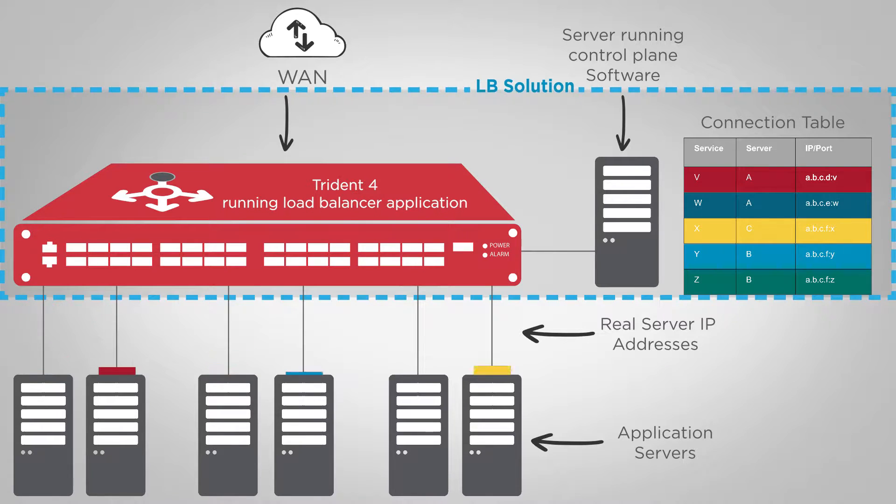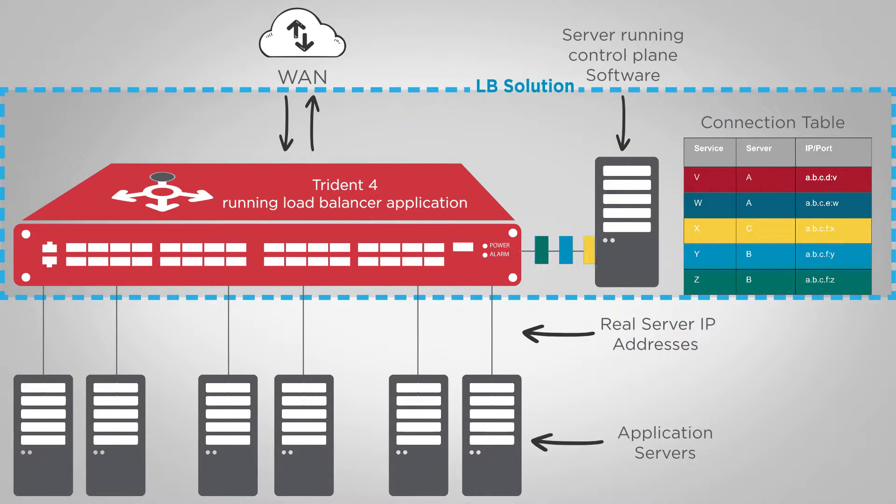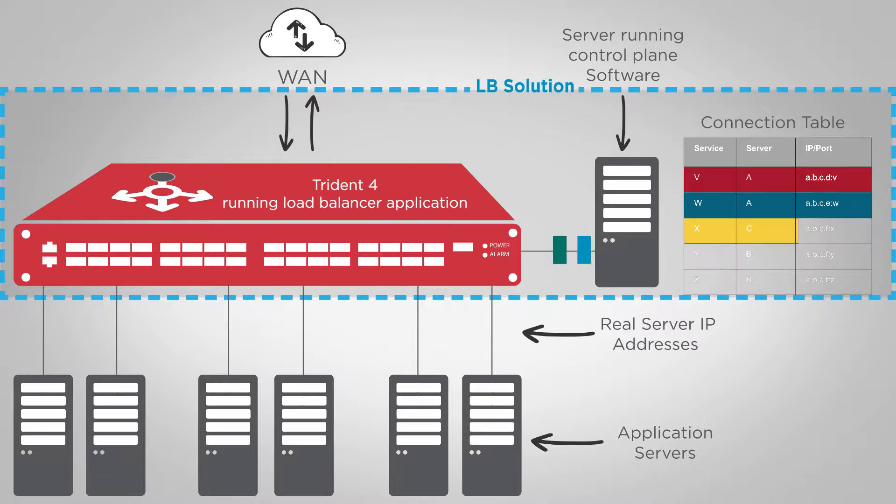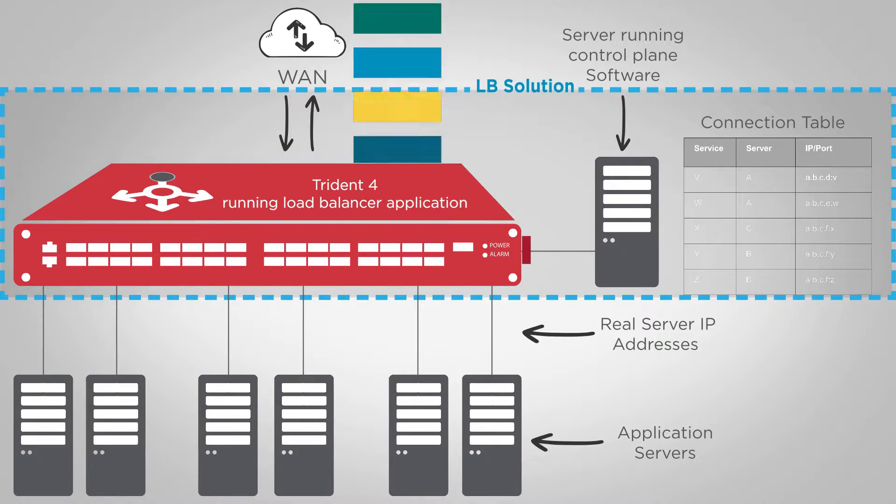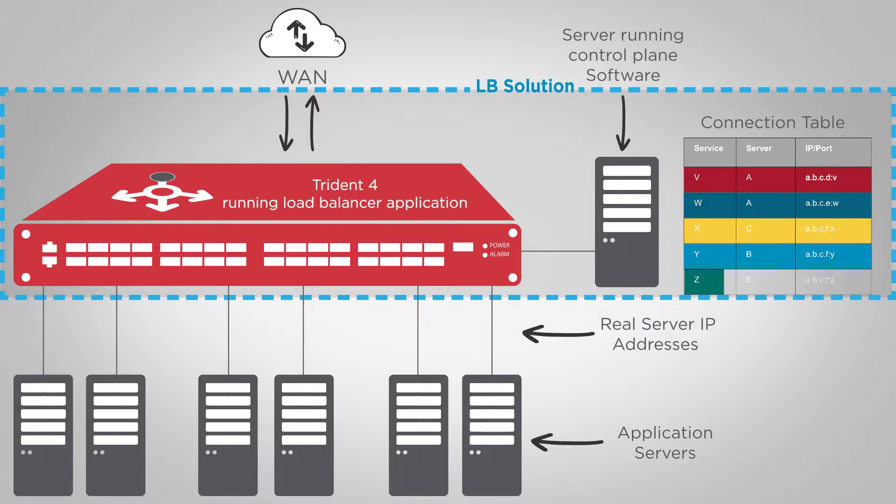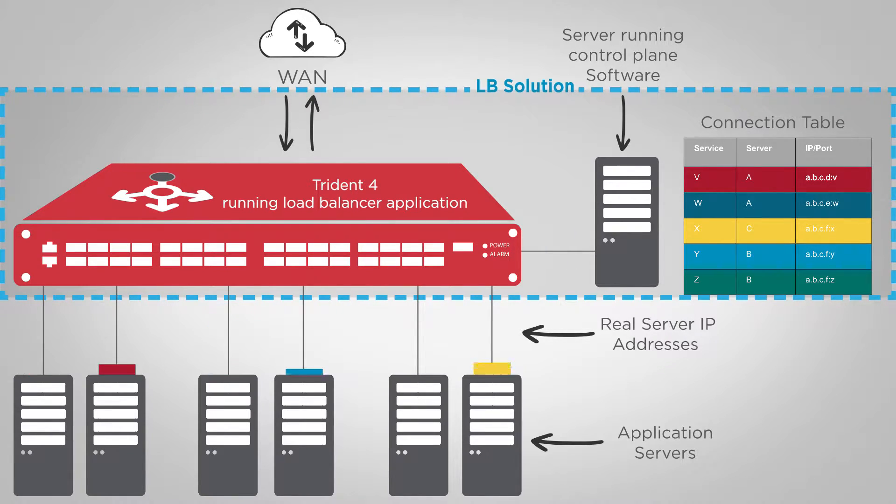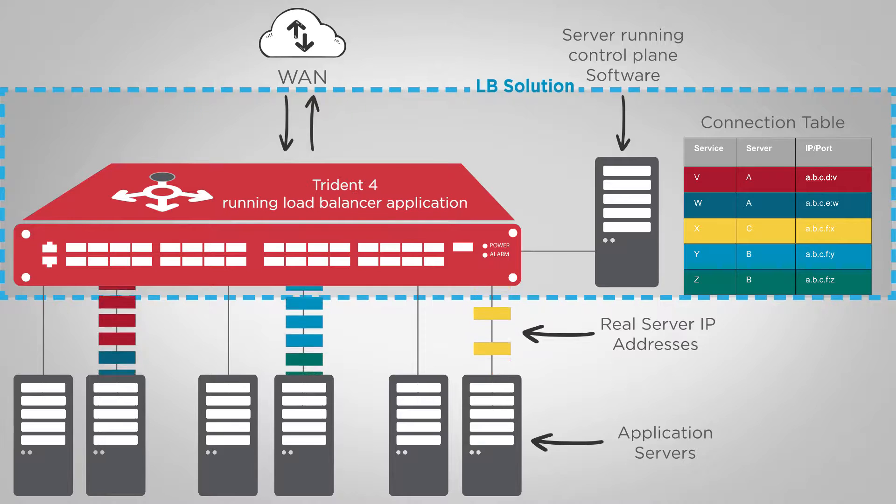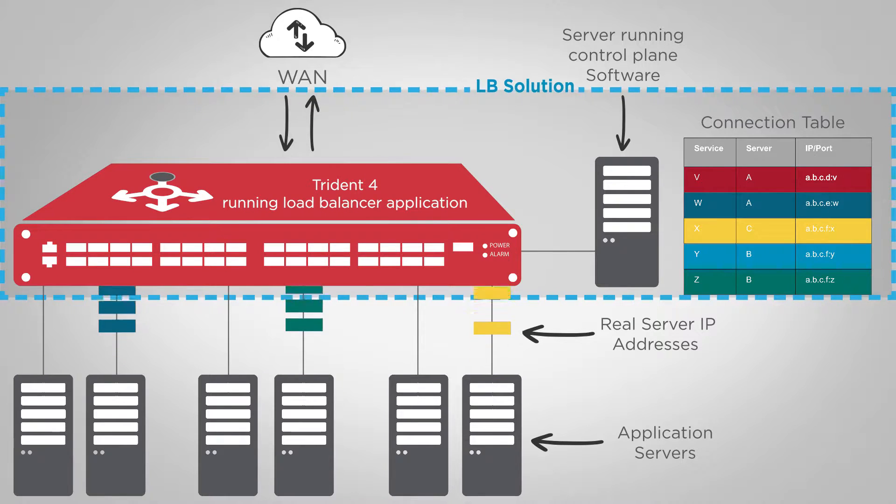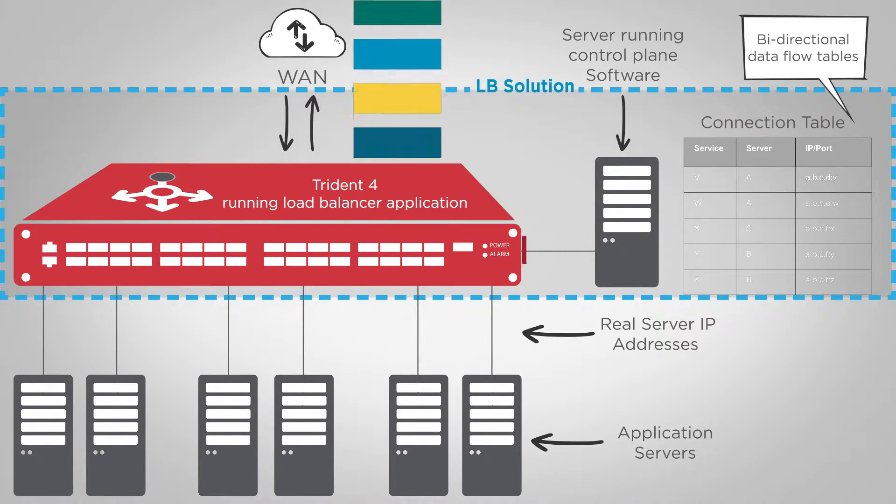The translations between actual addresses and virtual addresses are performed at wire speed. And if needed, the switch also performs the reverse translations to return the packets back to the requesting clients, also at wire speed. The Trident 4 offloads the load balancer data plane by maintaining bi-directional data flow tables.